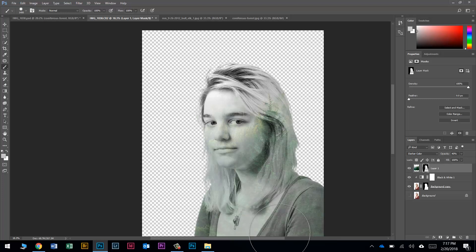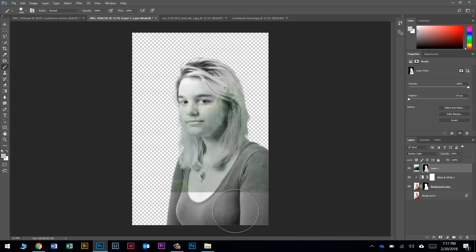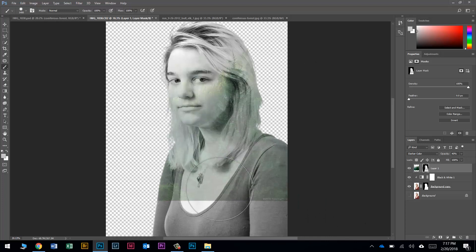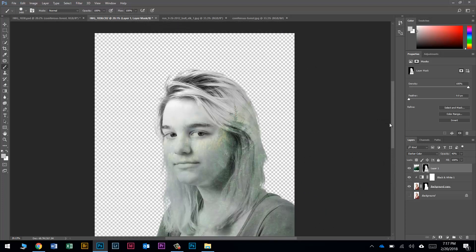I'll press Ctrl+D to deselect. I could spend more time cleaning up the highlights and darks on her face, but I'm happy with it. Down below looks a little weird, but I'm going to crop that out anyway.